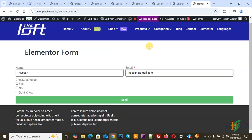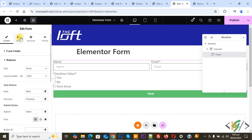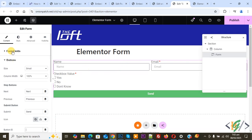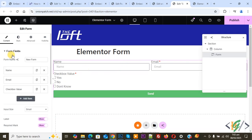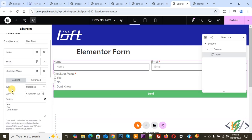Now go to the form. You can see the edit form option — this is our form widget. Click on the form field and you will see the checkbox value. Click on it and you will see the type is set to checkbox.